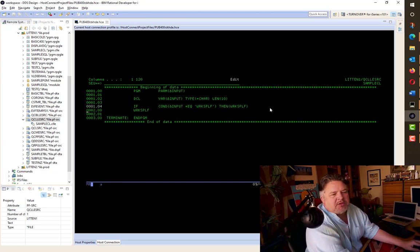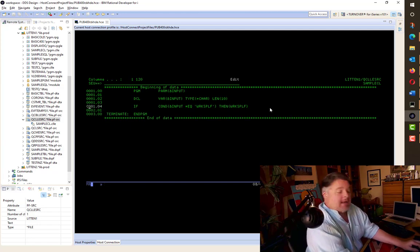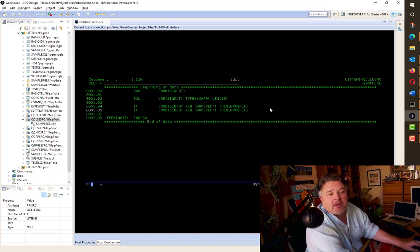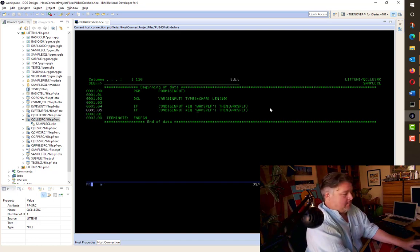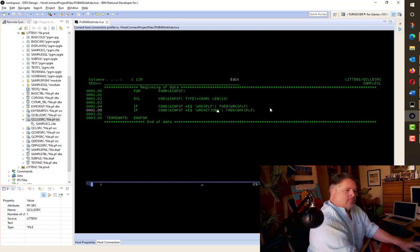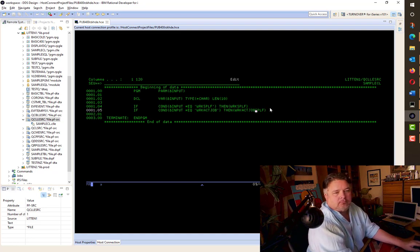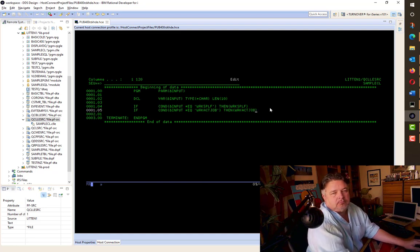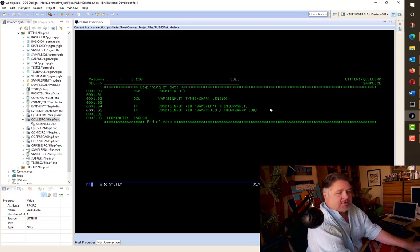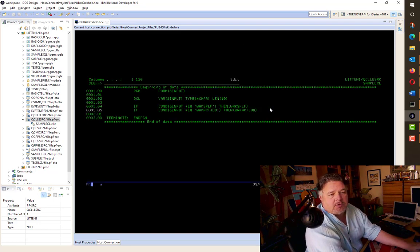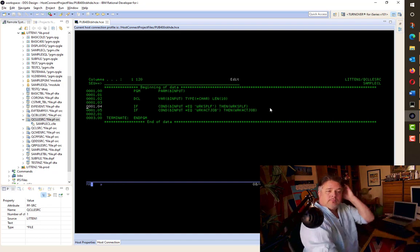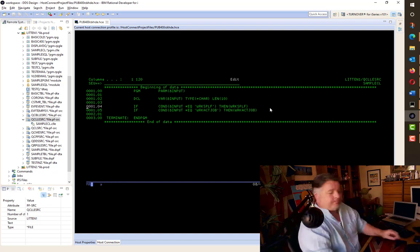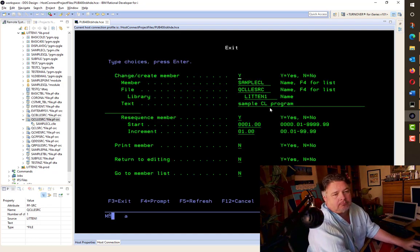That means I don't need to do that WRKSPLF command anymore. Now, let's say I want to send in a WRKACTJOB. I could equally copy that line and so on and so on. If I prompt these lines up, I can enter any commands you like. That's pretty simple. Should we try that one?